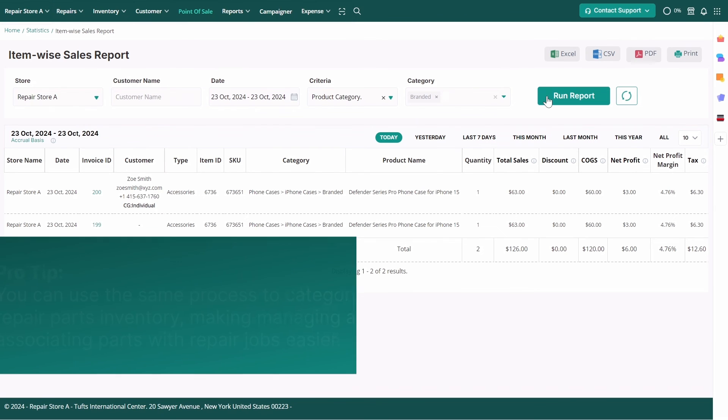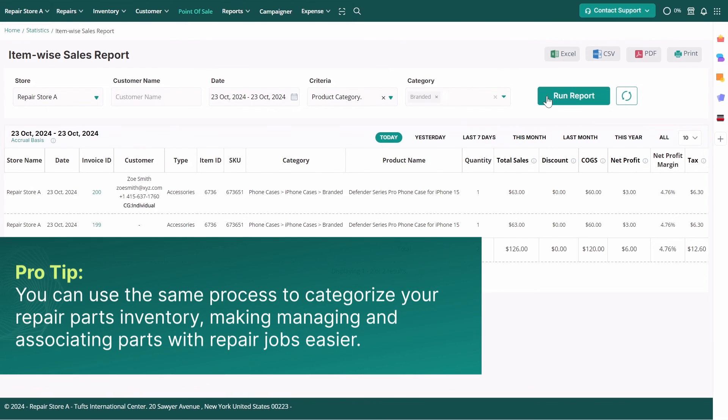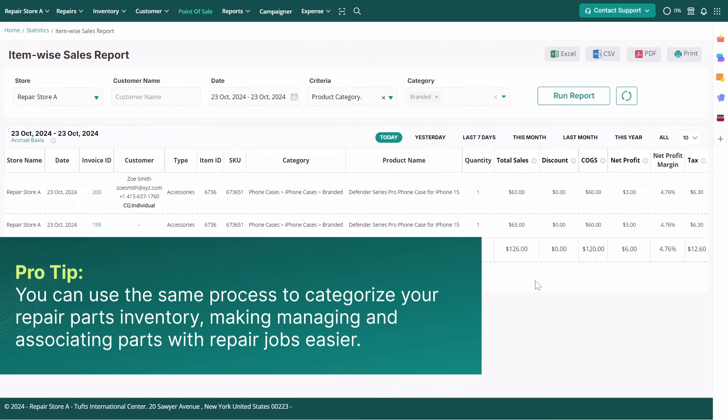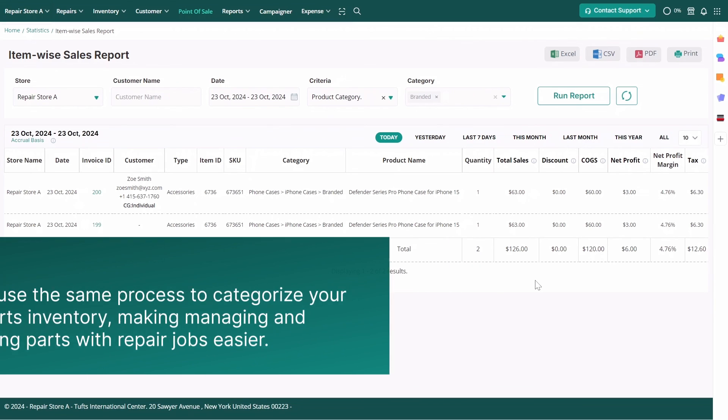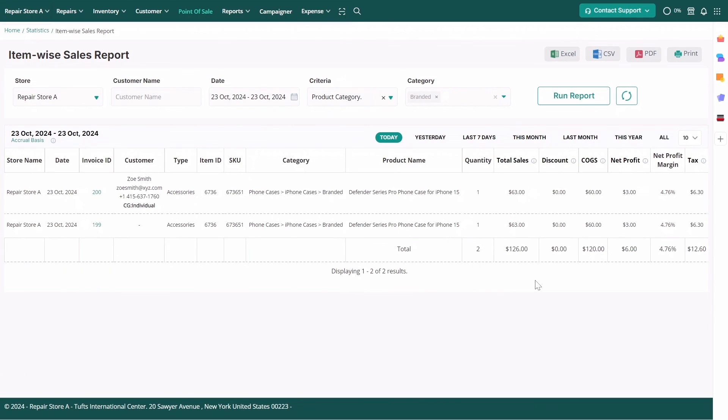Please note, you can use the same process to categorize your repair parts inventory, making managing and associating parts with repair jobs easier.